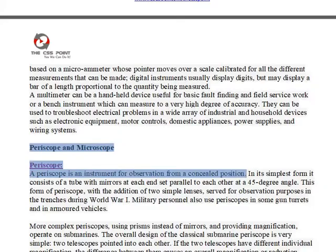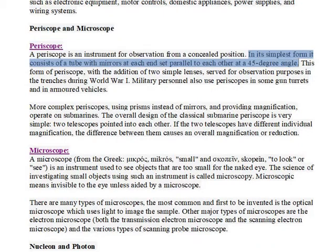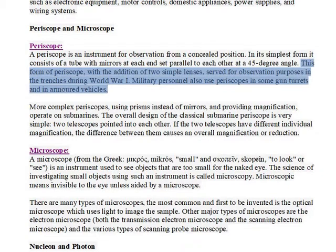Periscope and microscope. A periscope is an instrument for observation from a concealed position. In its simplest form, it consists of a tube with mirrors at each end set parallel to each other at a 45-degree angle. This form of periscope, with the addition of two simple lenses, served for observation purposes in the trenches during World War I.